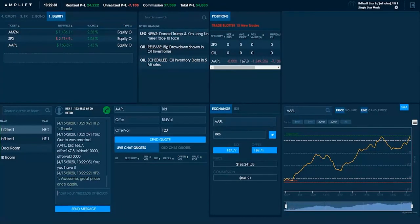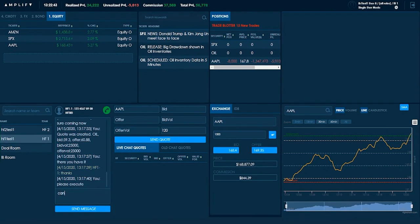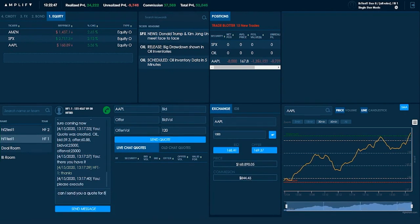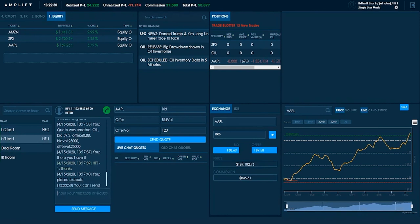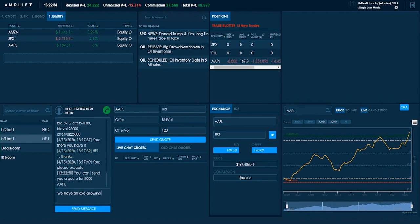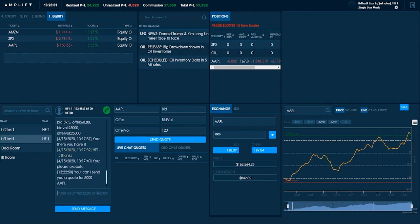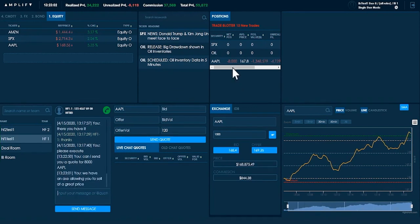Here, I'm going to ask for another client. I'm going to see if they're interested in Apple. Can I send you a quote for 8,000 Apple? Allowing you to sell at a great price. Remember, I want the client to sell. I want the client to sell because I'm already short.